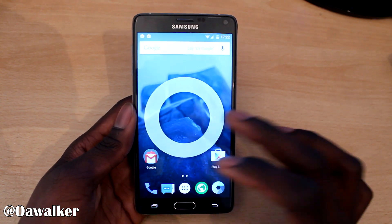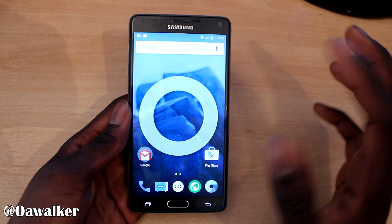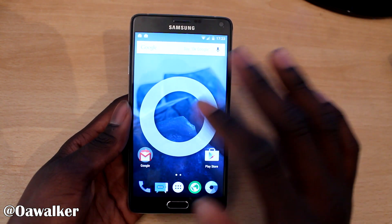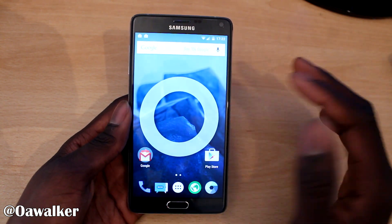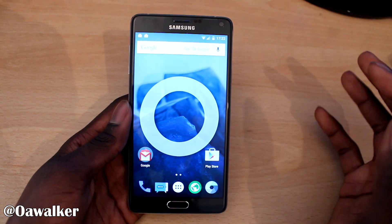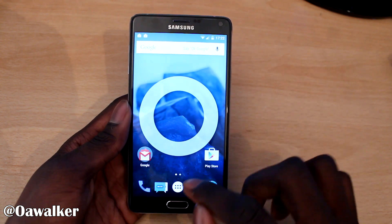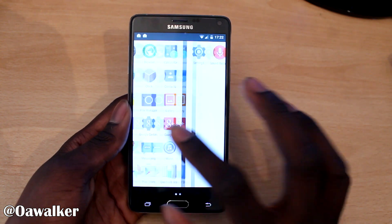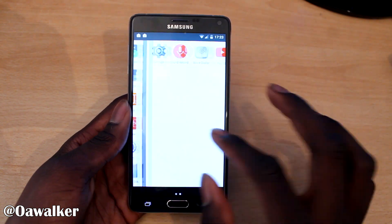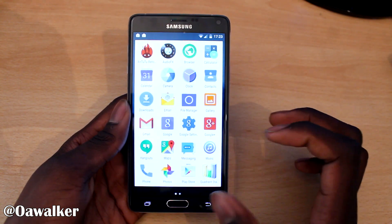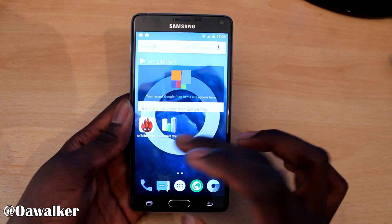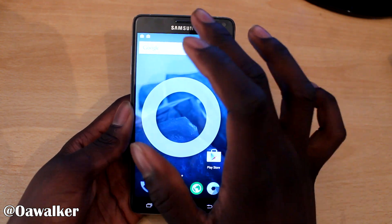This is running the new material design, so the whole user interface has been completely redesigned. Applications have been redesigned around material design. You can see the App Launcher is a bit different — it's got this nice solid white background. You can scroll across, very smooth. So far I've been using it and it's been fast, no issues or anything like that.